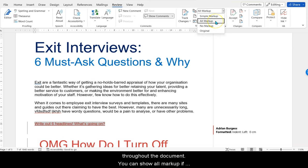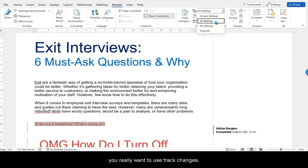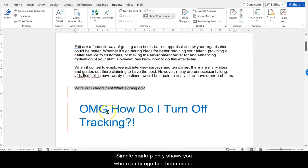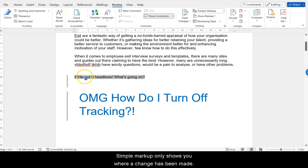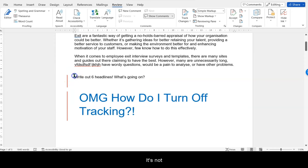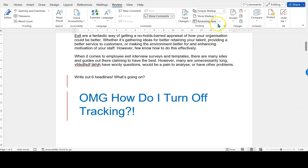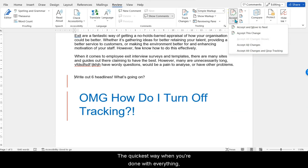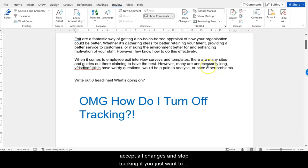You can show All Markup if you really want to use Track Changes — I'd advise doing All Markup. You can also have Simple Markup, but that only shows you where a change has been made and it's not easy to then accept or reject the changes. The quickest way when you're done with everything is Accept All Changes and Stop Tracking if you just want to get rid of the feature entirely.